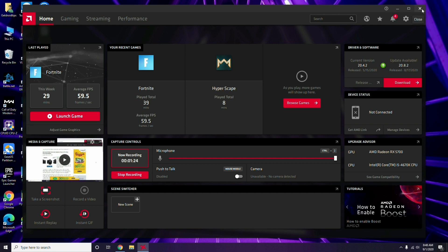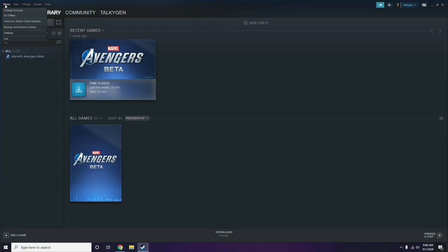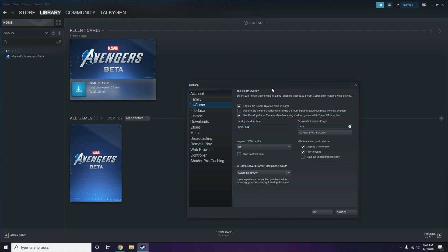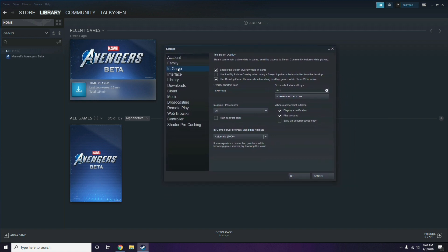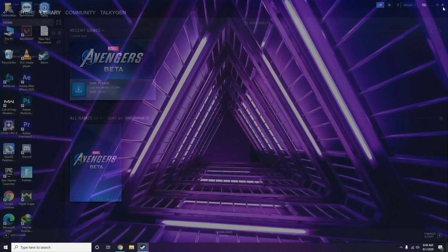After updating graphic drivers, the next step is to disable the Steam overlay. Open the Steam app, click on Steam, then go to Settings. From Settings, go to the In-Game option. You'll see a checkbox for enabling the Steam overlay while in-game — untick it to disable it, then click OK.